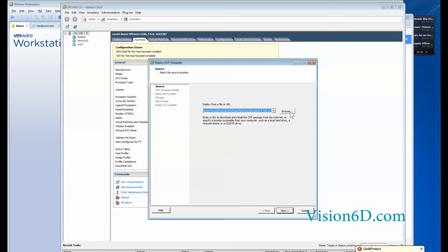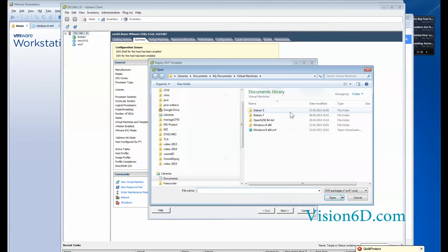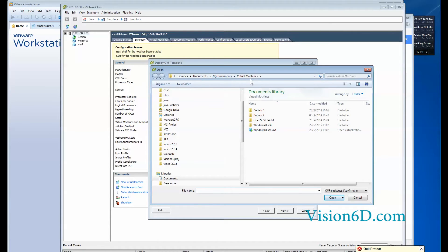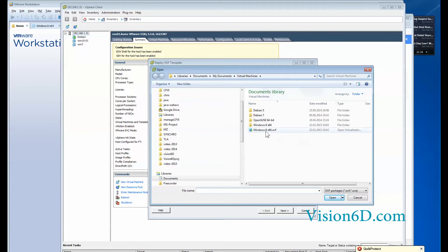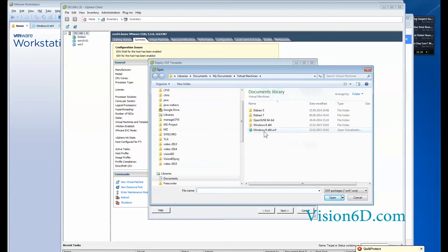For that it's going to look for the file. So I locate the file which is located for me in the library, documents, my documents, virtual machines. And there you can see that we have today created that window 8 x64.ovf file. So this is the template.